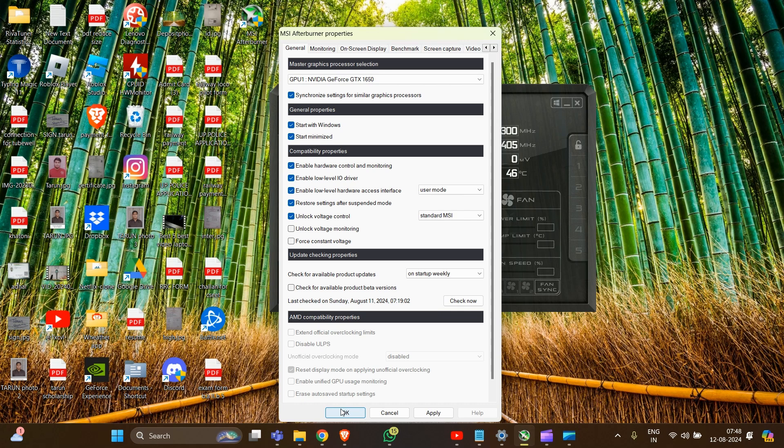Now you have to launch a game to see the On-Screen Display in action. The GPU name and other selected metrics should now appear on the screen. For additional customization: